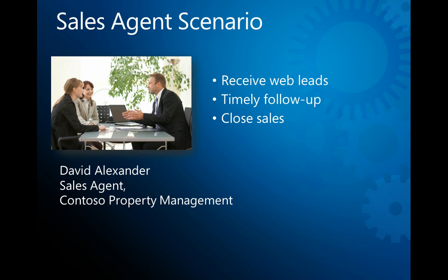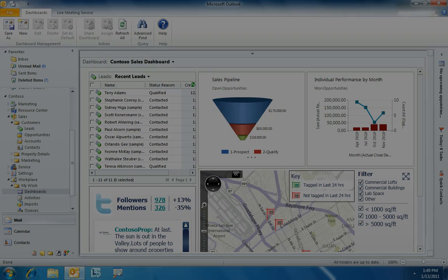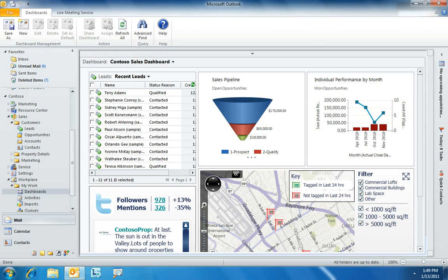Let's switch roles now and look at the experience from David's point of view. David starts his day by opening the Microsoft Outlook client. He sees a real-time dashboard in Outlook that provides a 360-degree view of his important sales and business information — including his recent sales and recent leads, his sales pipeline, and his month-to-date performance.